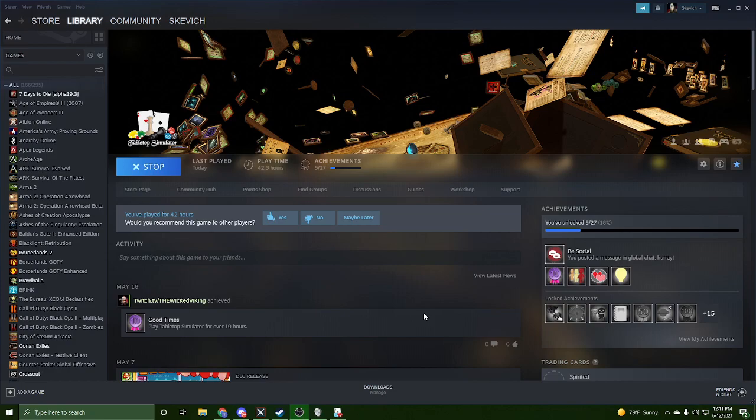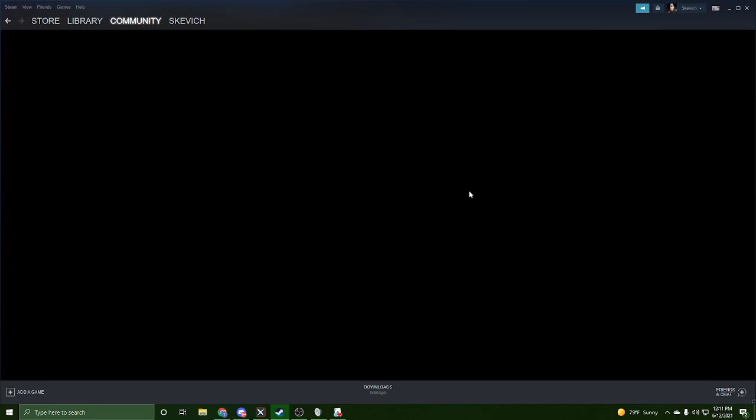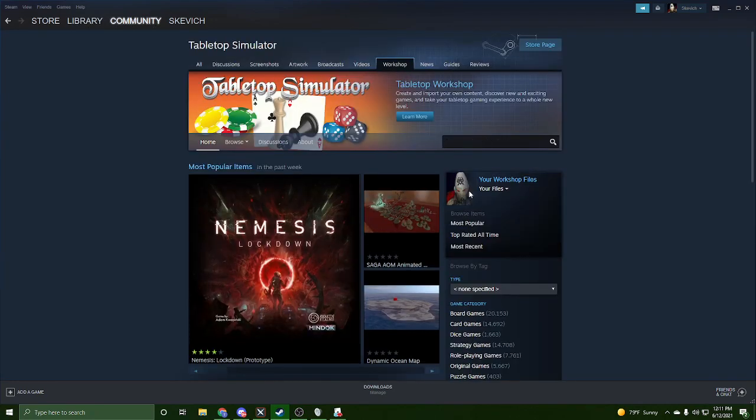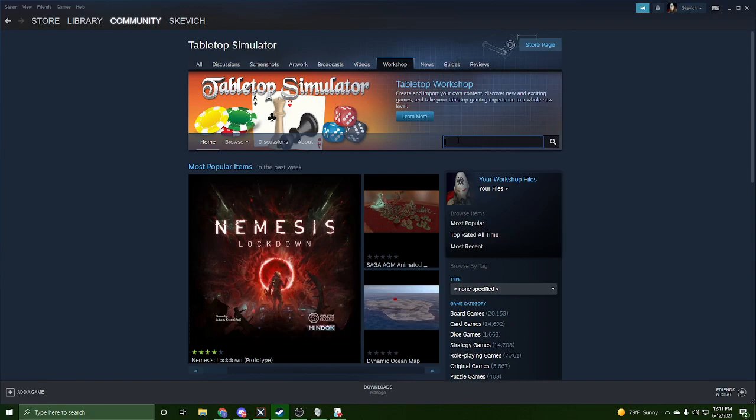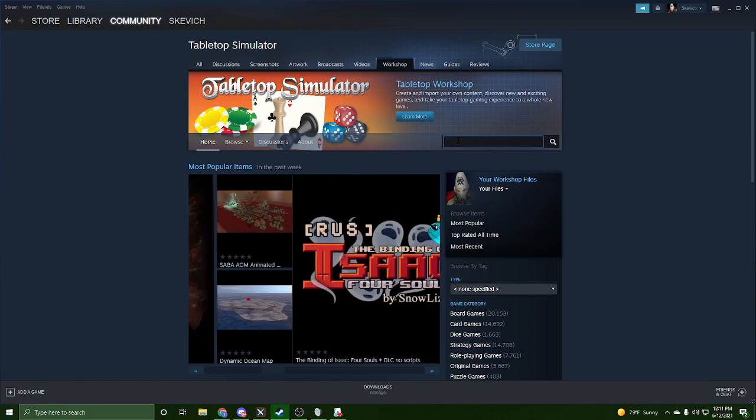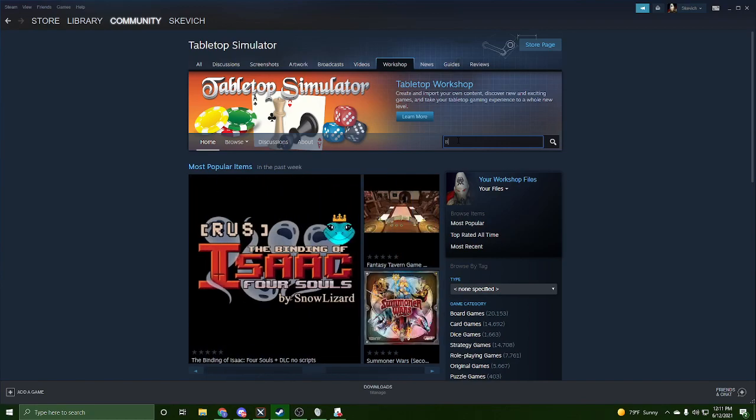The first thing you're going to want to do is head over to your library and go to the workshop. Once you're here in the workshop, you're going to want to search up something called Battlescribe to TTS.